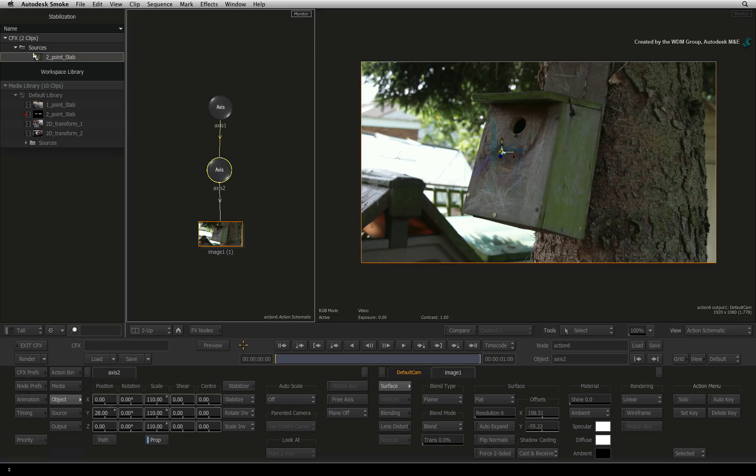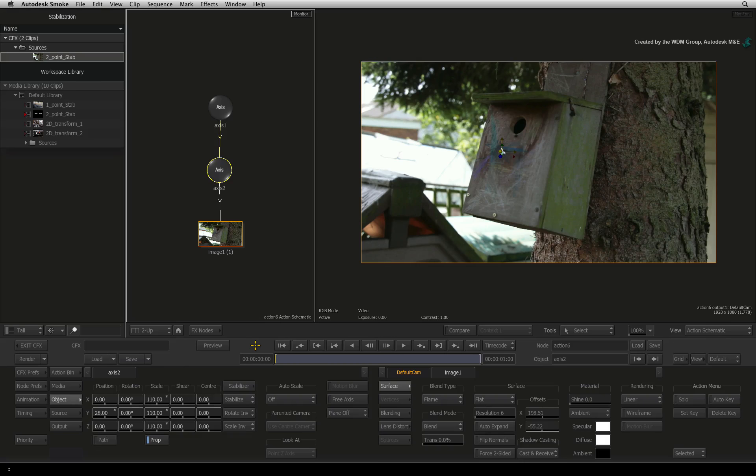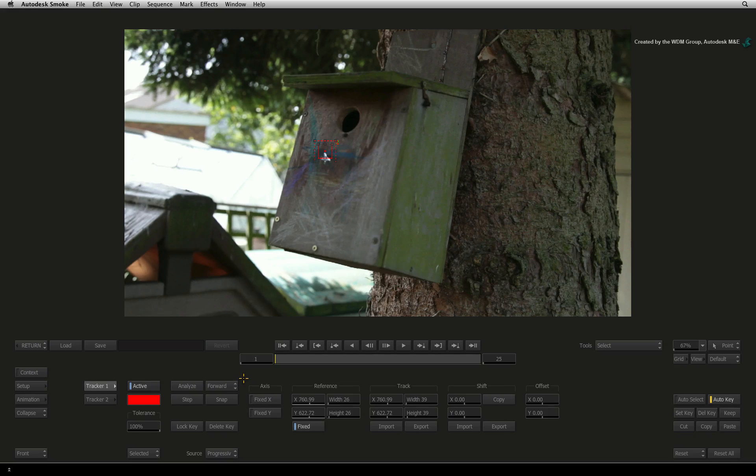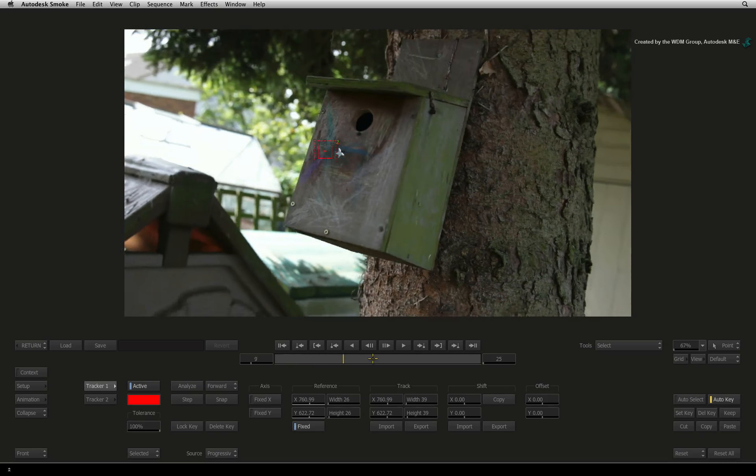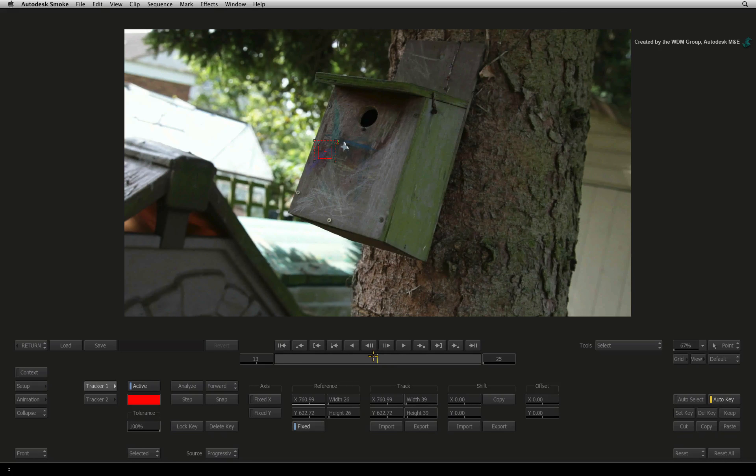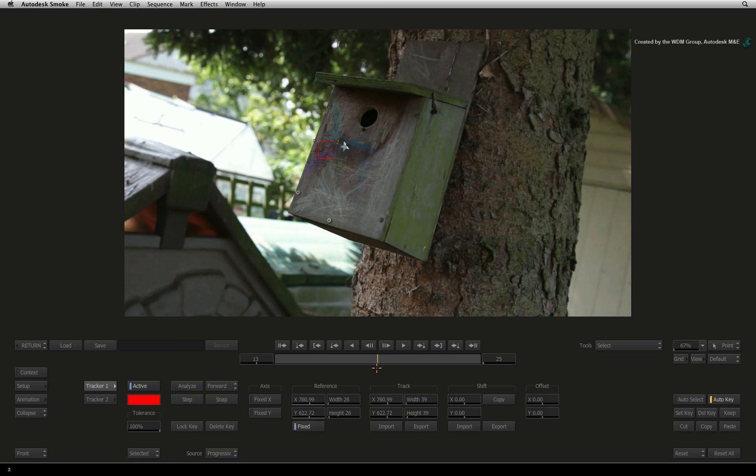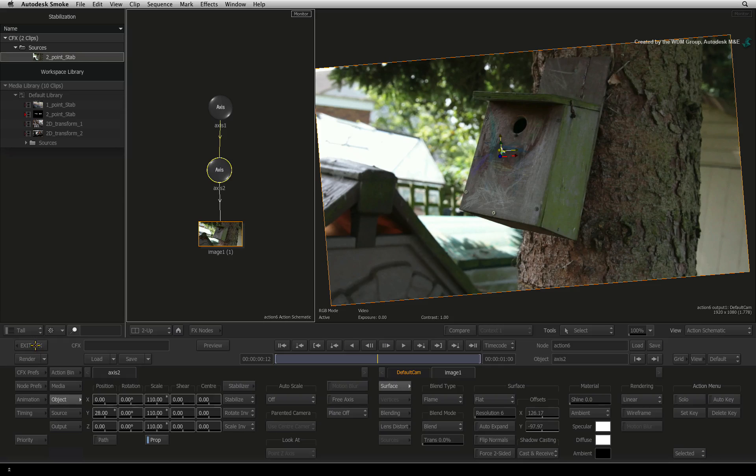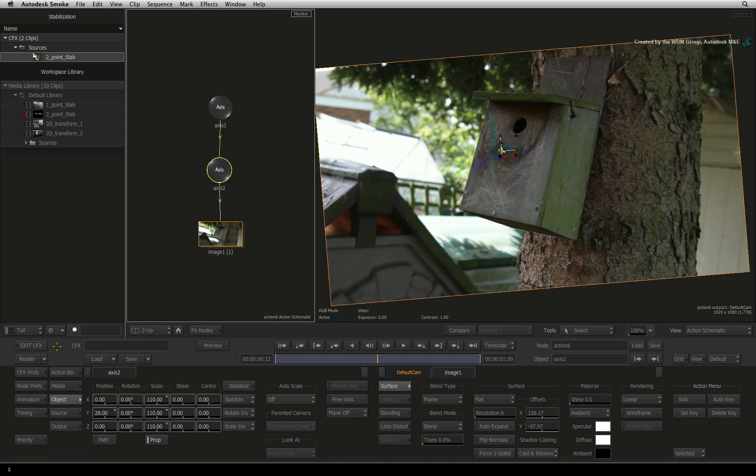Just some extra information. When the trackers were set up, we used frame 1 to be the stabilization reference. But if you want to use another frame as the reference, just go to that frame before placing the trackers. The only thing is that you will have to track backwards and forwards.